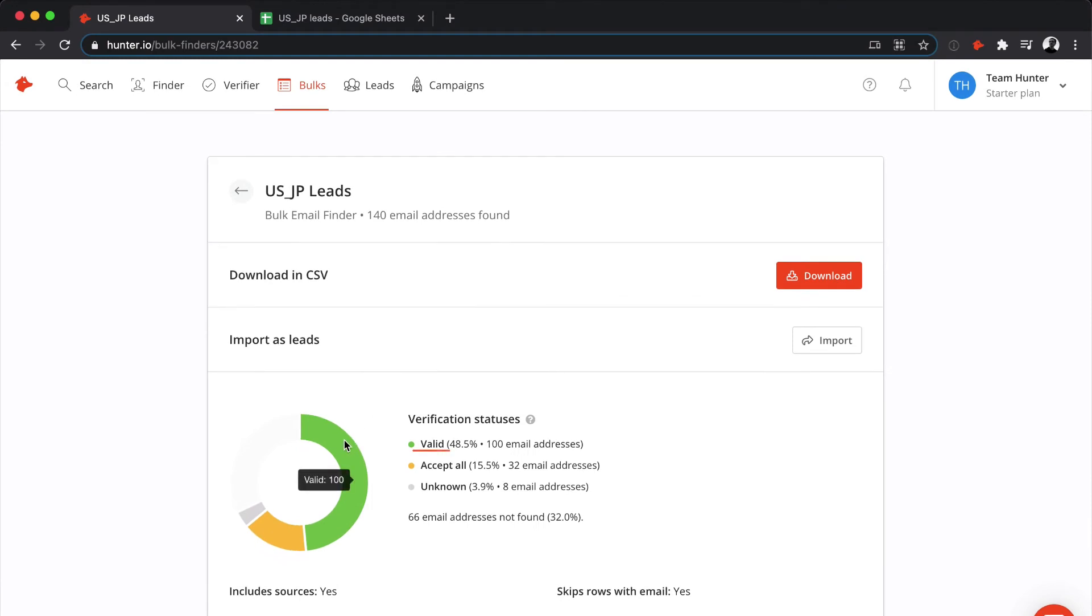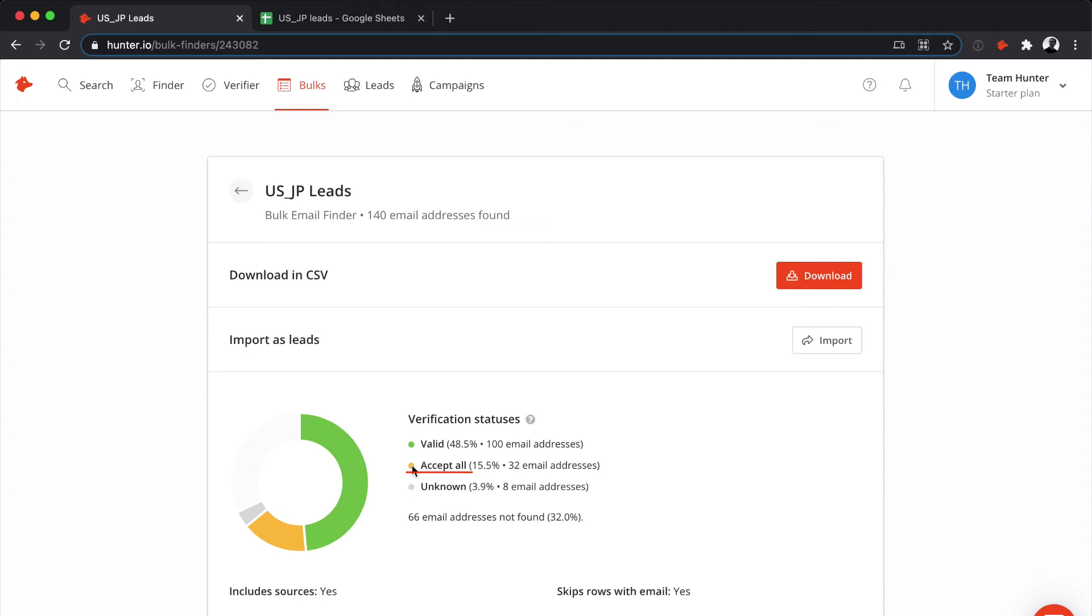The emails can be valid, which means they are safe to use. They can also be accept all. This is when the domain of the company has an accept all policy. When Hunter sends a verification check for any email on that domain, it always responds that the email is valid, so we can't be sure of the status, and it is possible that the email will bounce.